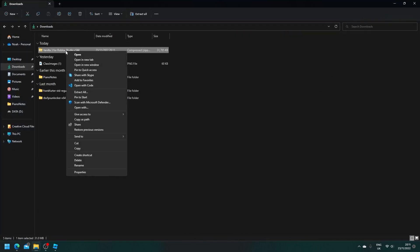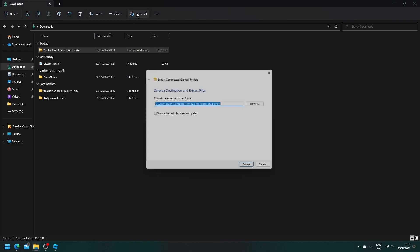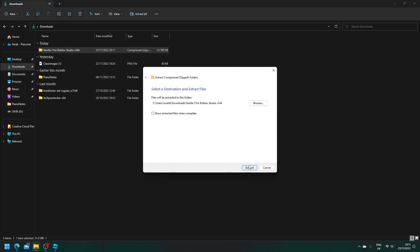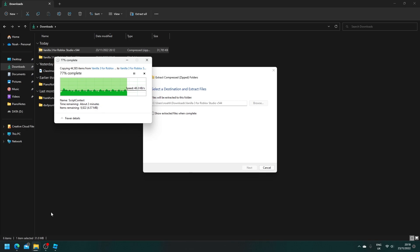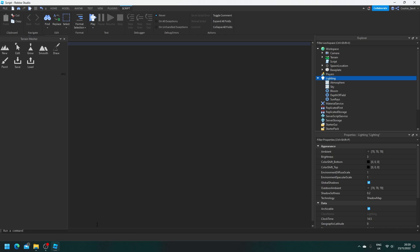So right click, extract all, extract. And now this part may take a bit of a while, so just wait. Okay, so now that is finished extracting.